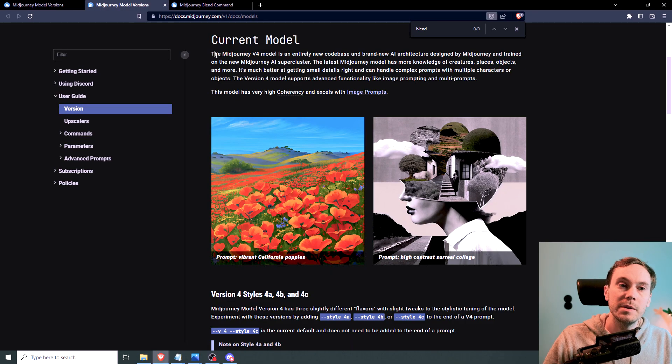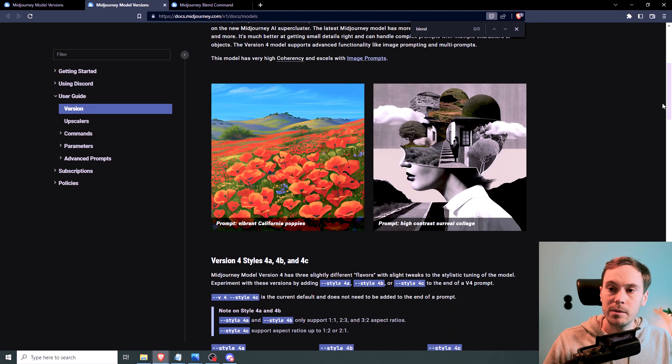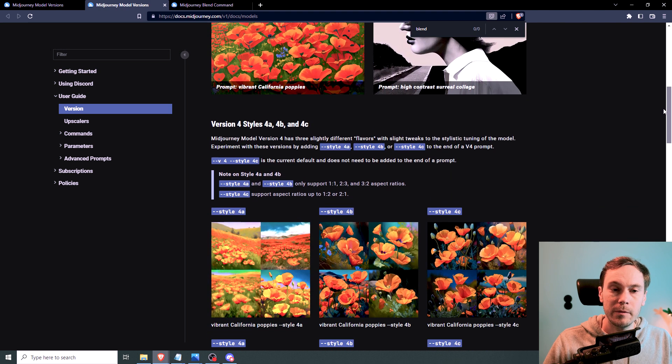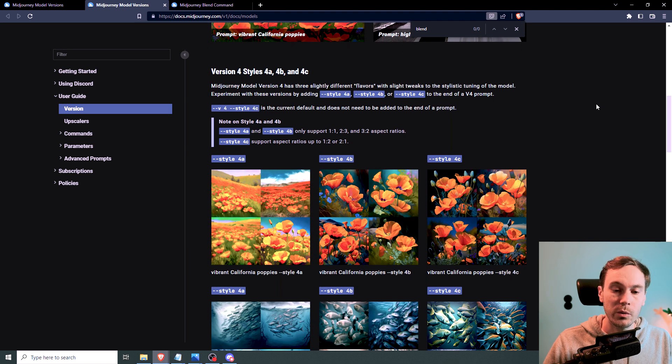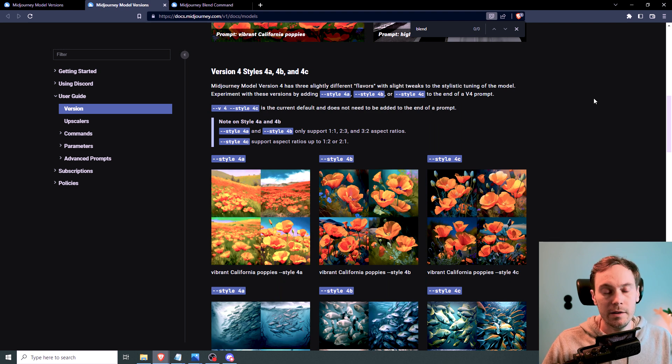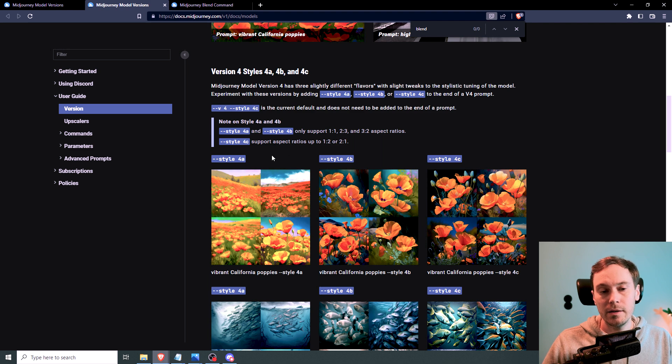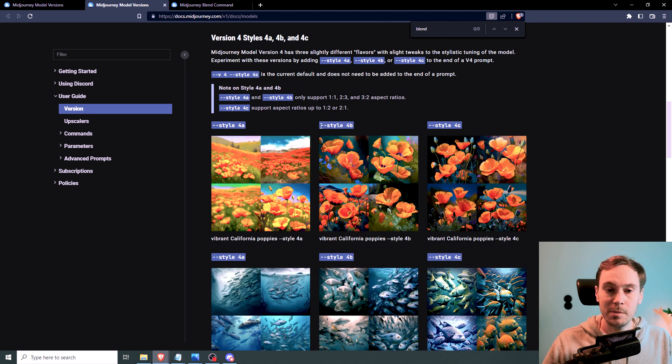So the current model is Midjourney V4, and while they're working on model 5, they are releasing some styles within 4, which could be similar to a 4.1 or 4.2. And they have went from the style 4a, and then they added the 4b, which was actually a huge leap.